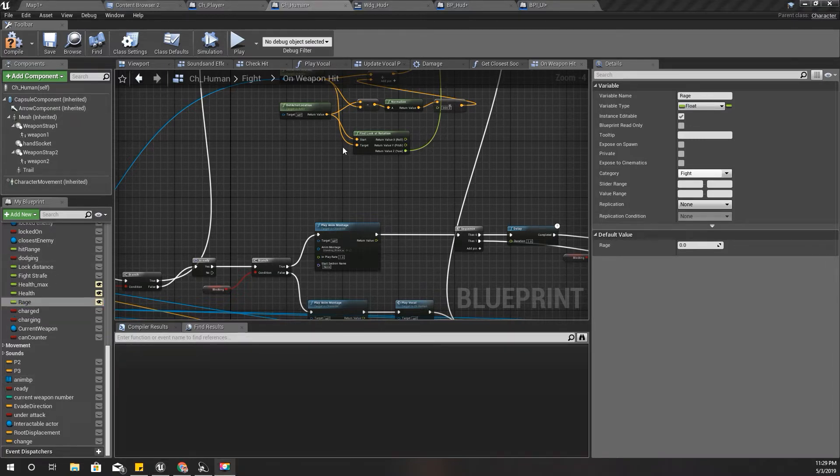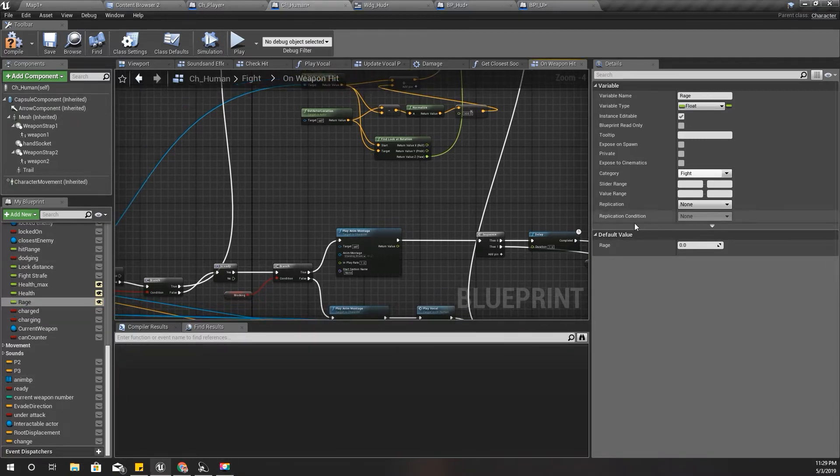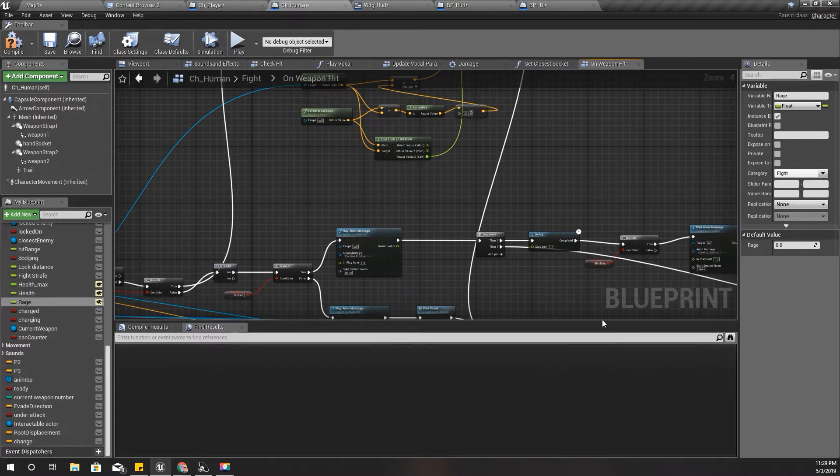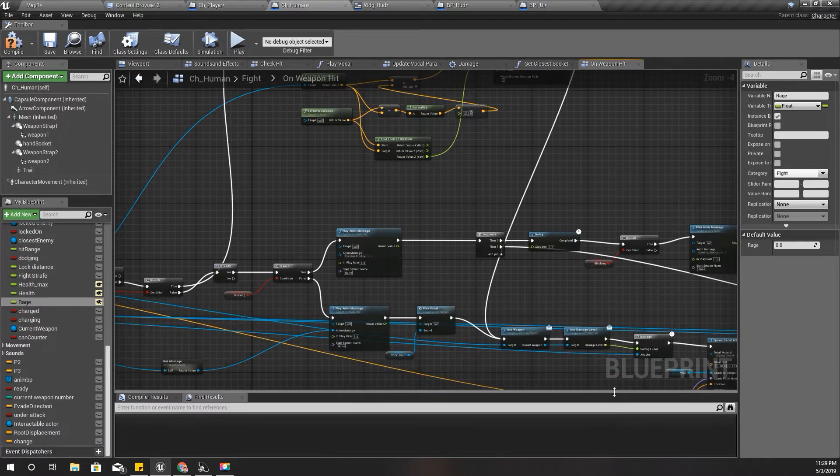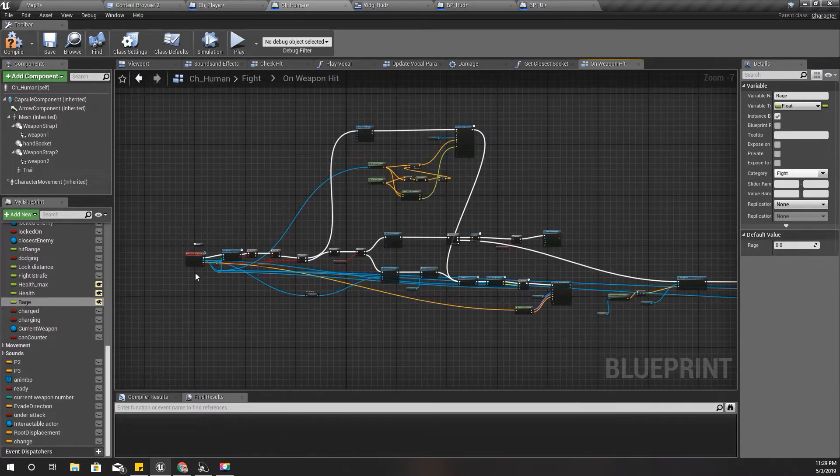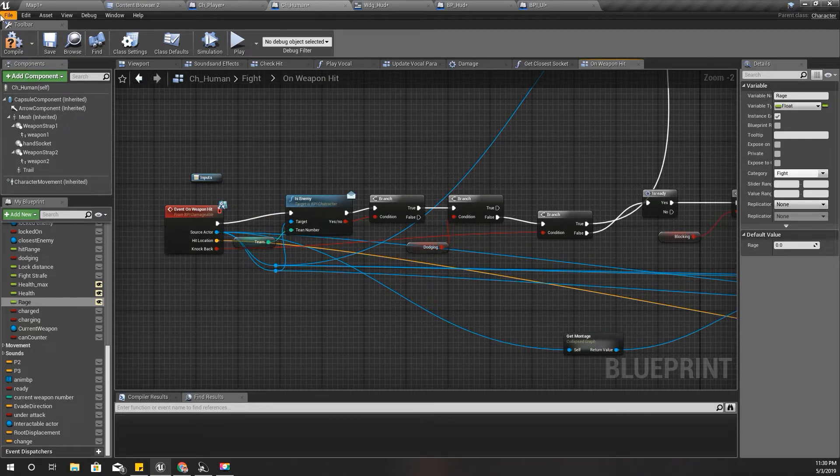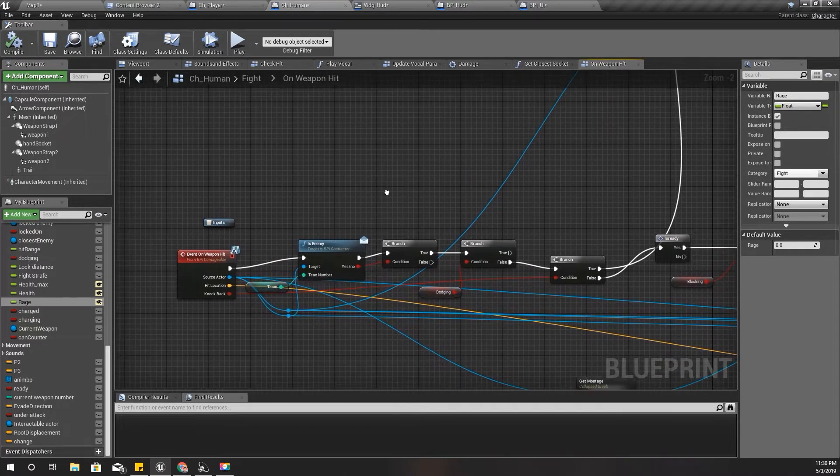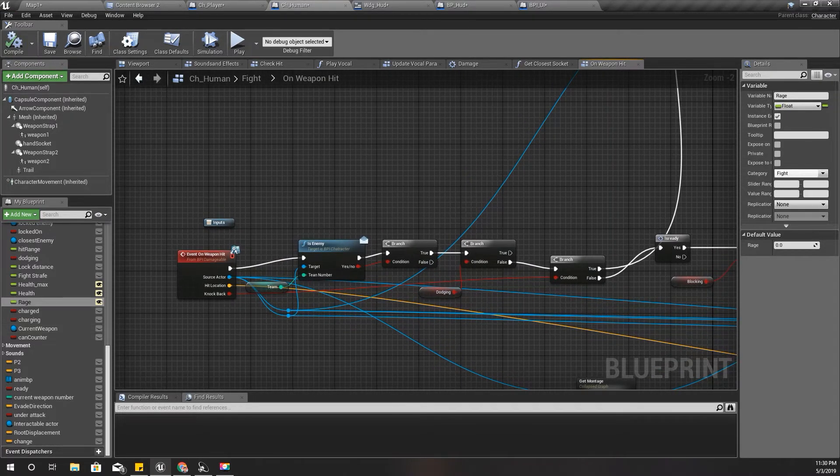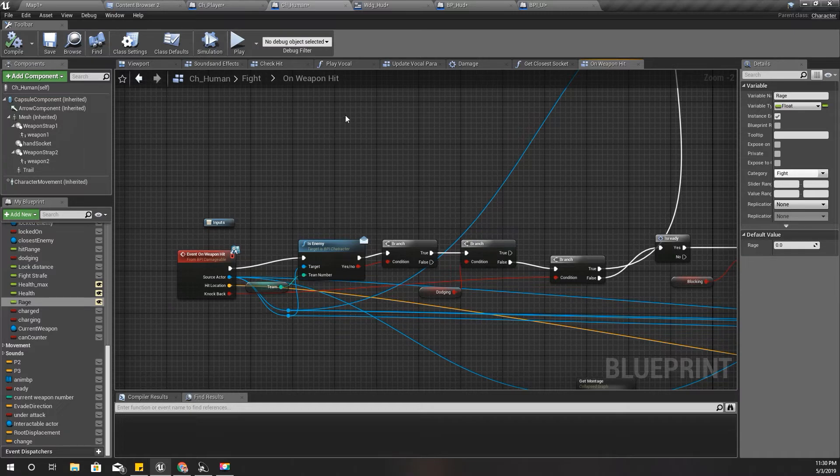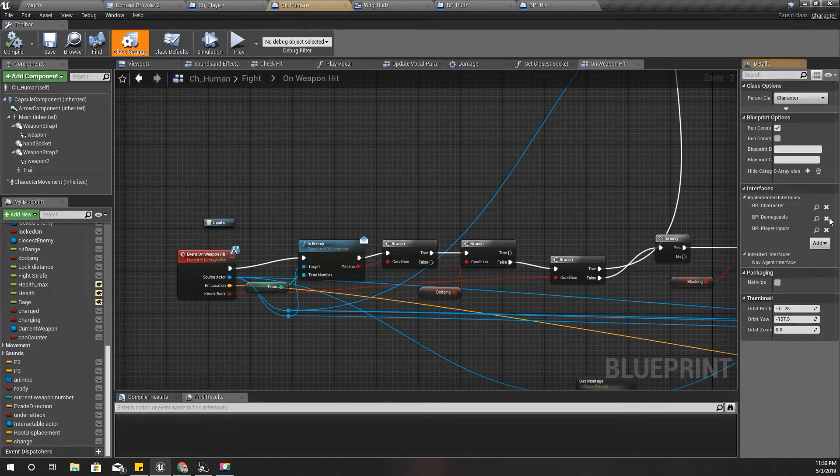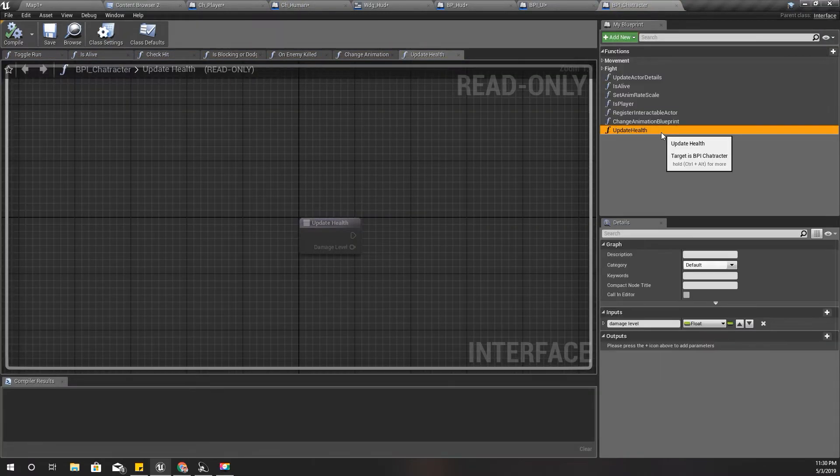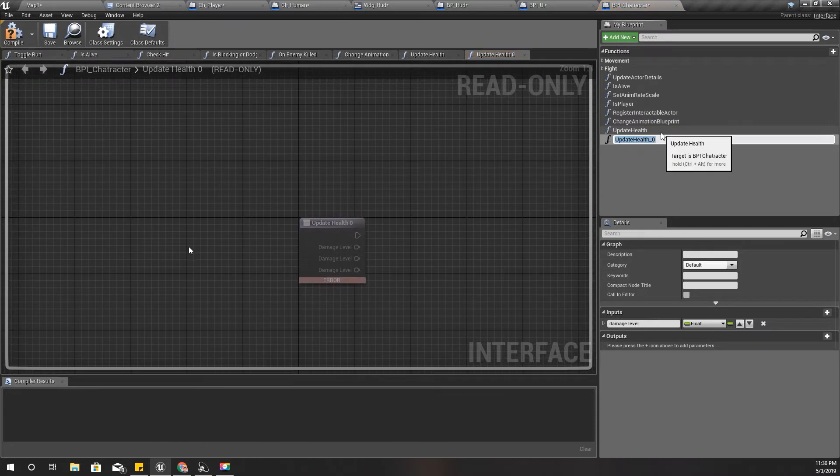Right. So where do I update this? For this, I think I need another function to be implemented in this BPI character, just like update health, similarly update rage.